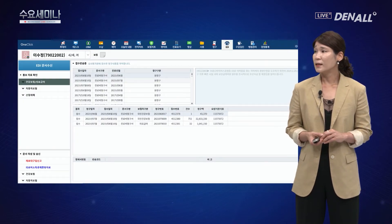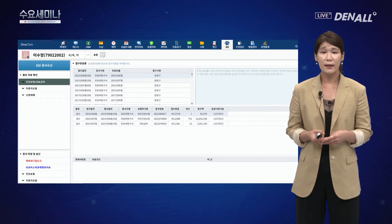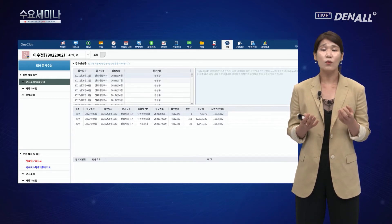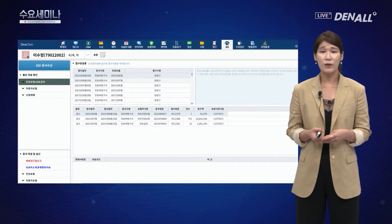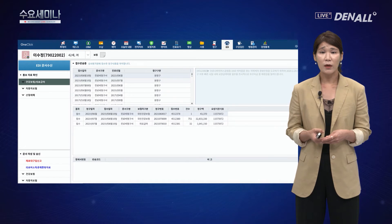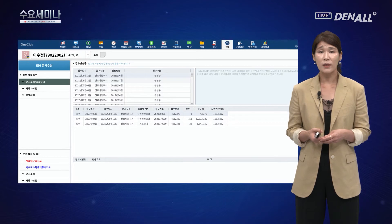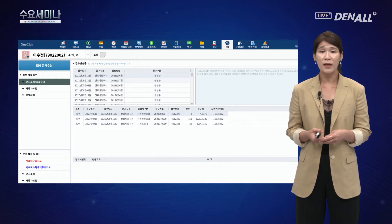청구까지 끝나고 나면 이제 심사 결과 통보서를 기다려야 합니다. 청구 작업이 들어가게 되면 15일 혹은 20일 정도 후에 반드시 심사 결과 통보서를 확인해야 합니다. 이번 달에 얼마를 청구했는데 얼마가 조정됐는지 확인하고, 재청구할 수 있는 부분도 있으므로 꼭 확인해야 합니다.